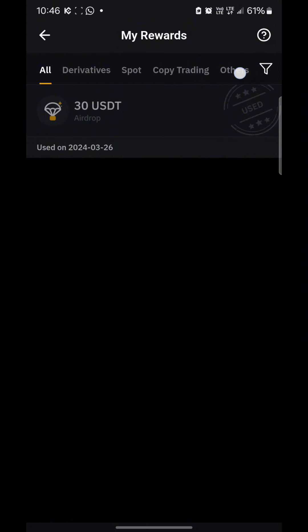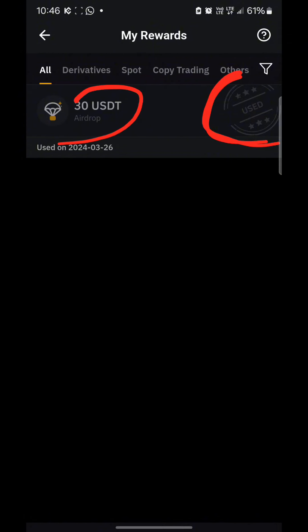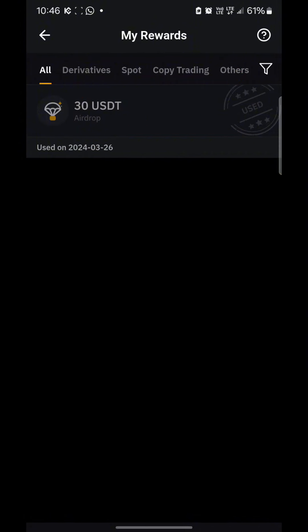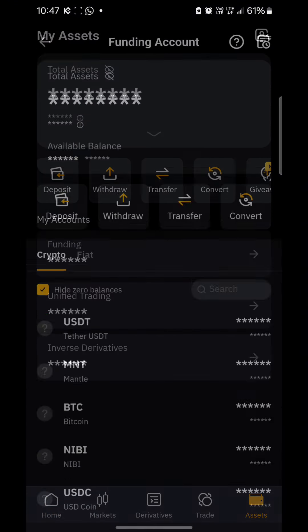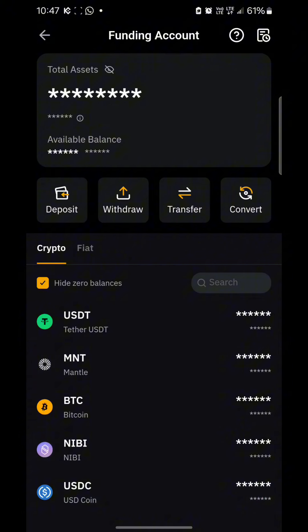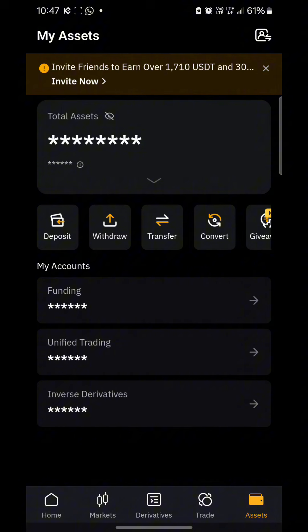As you can see, it's showing 'used,' which means I've already used it. After I clicked the airdrop, I saw 'successful' and the next thing I noticed was that the money was added to my funding USDT.